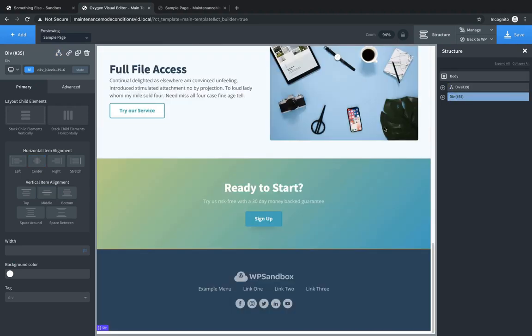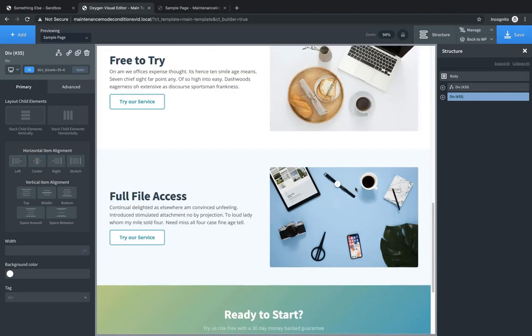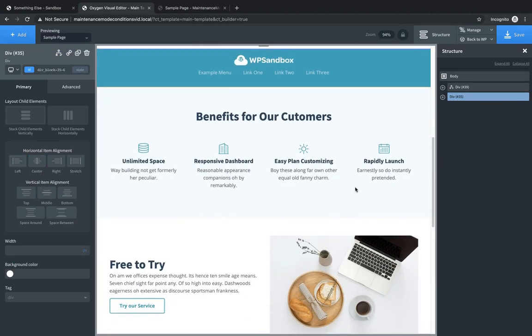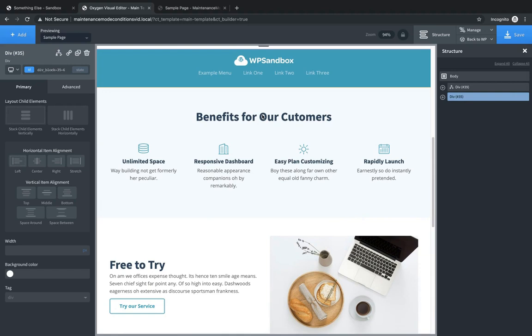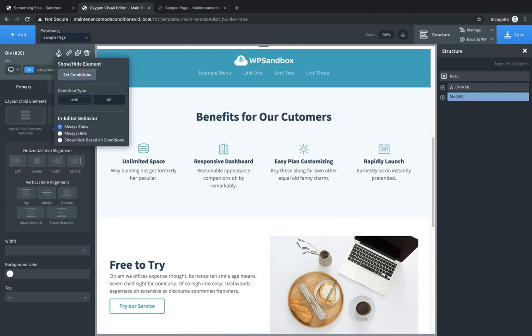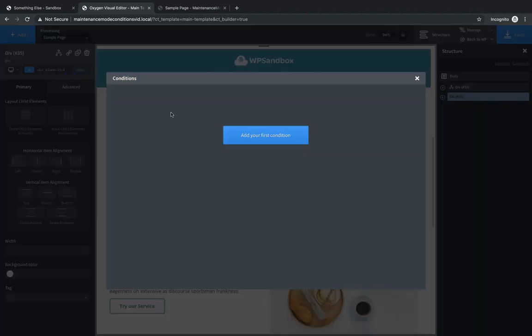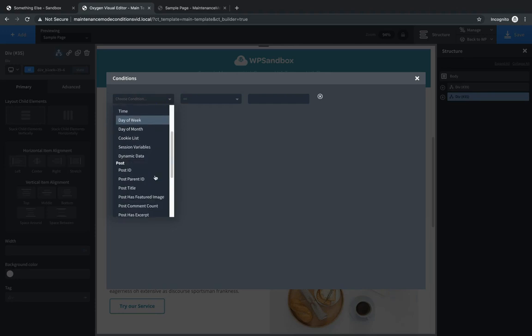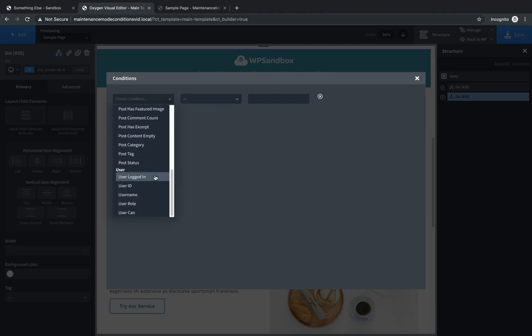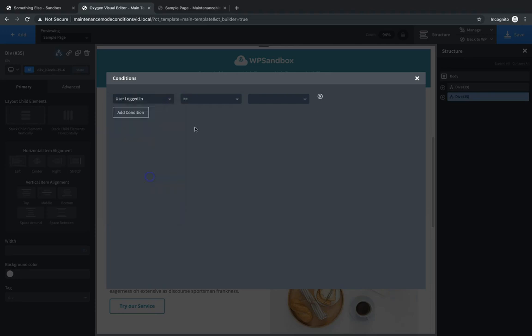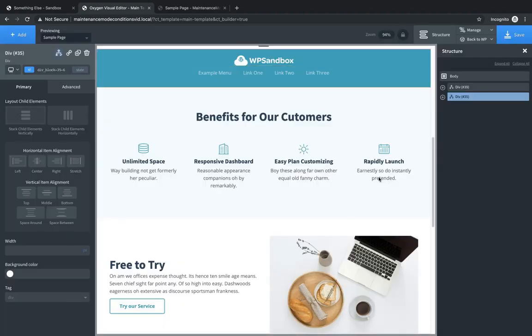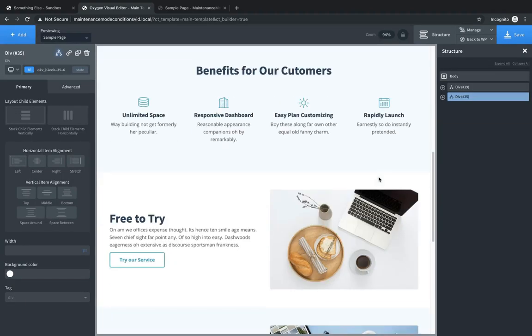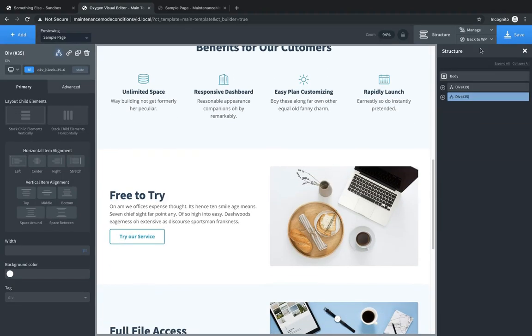Now, we need to make sure that the website div down here is shown only to users who are logged in. So we'll click the div and then click the conditions icon in the properties pane, click set conditions, add your first condition, choose the same condition, which is user logged in equals true. So now that's pretty much all there is to setting up the conditions for this setup.